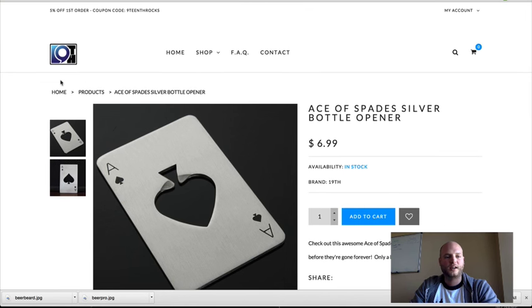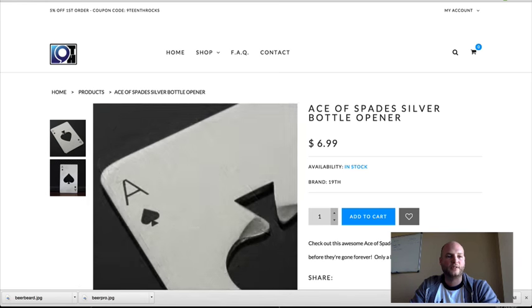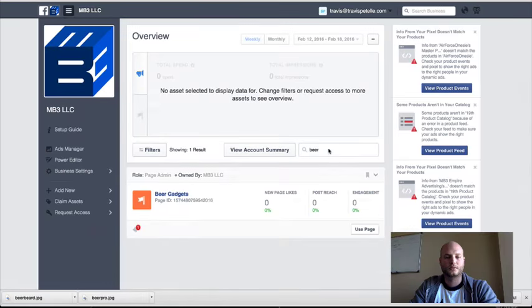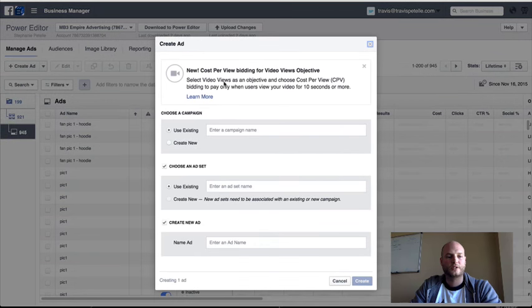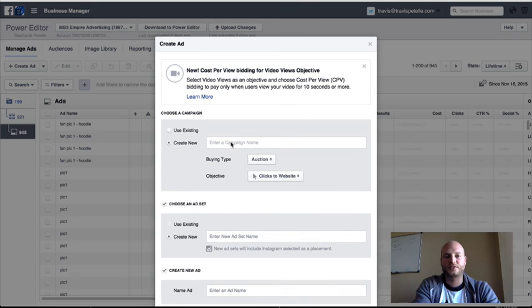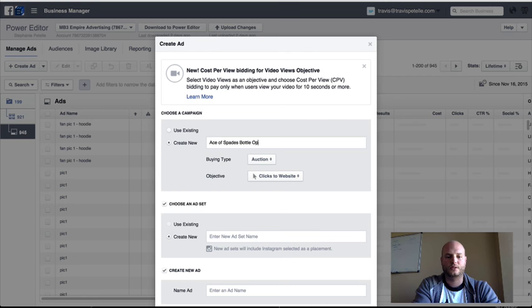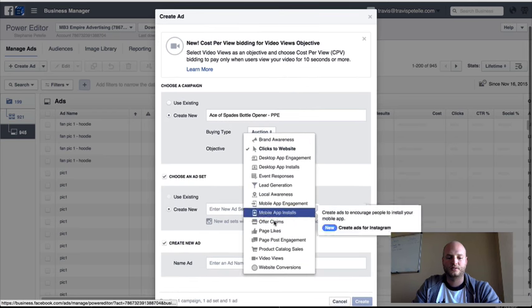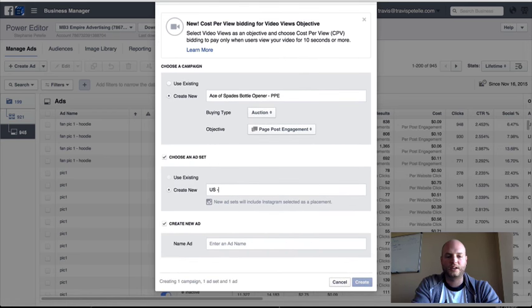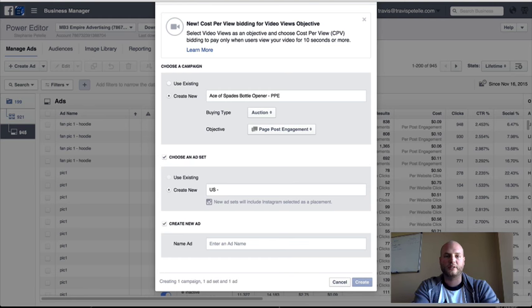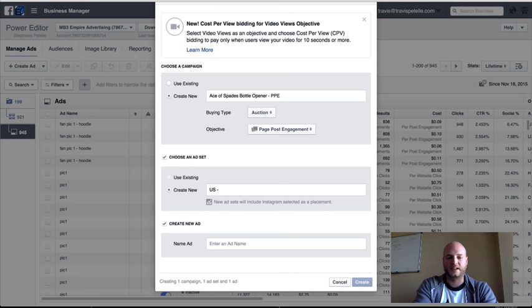Next off what we need to do is just go ahead and start those advertisements himself. Create a new ad. We'll start by doing the PPE ads to that post. Spades bottle opener. PPE. Here we go. Page post engagement. Let's say we're going to separate our first ad sets male and female. More than likely males will react better to this, I'd say. But we will do two ad sets, one male and female, just to test that out.